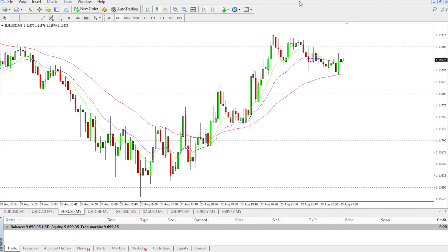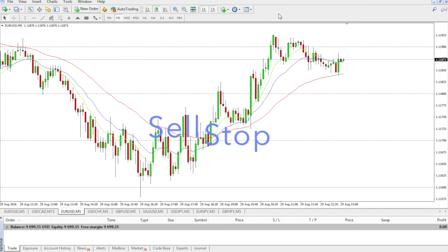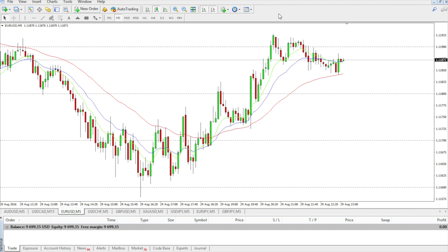In this video I will explain what a sell stop order is and how to place it. A sell stop order is another option for us when we want to use pending orders.